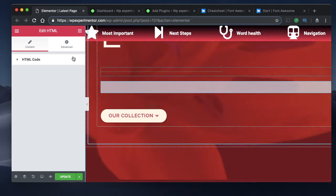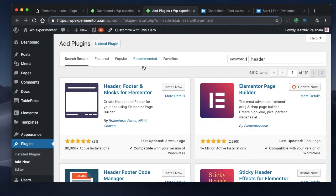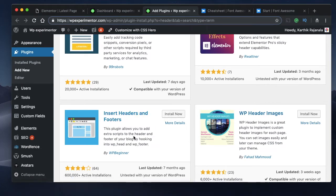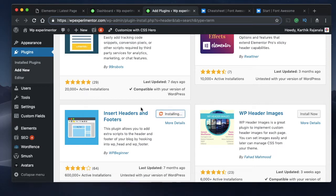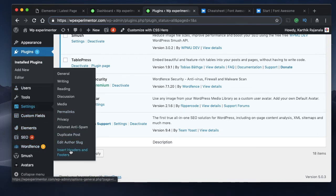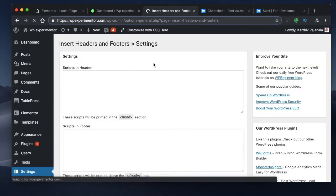The recommended way is to use a WordPress plugin. Just search for 'header' and install the plugin called 'Insert Headers and Footers' by WP Beginner — it's quite a popular one. Install and activate it. Once activated, go to Settings where you can find 'Insert Headers and Footers' and click on that.